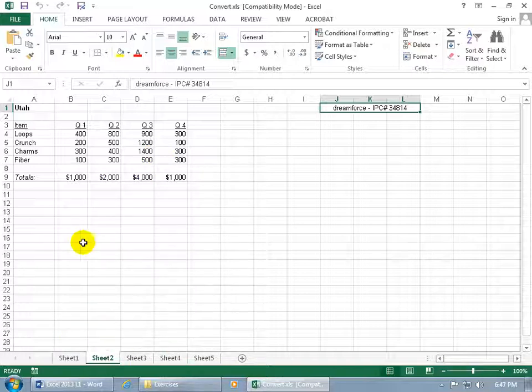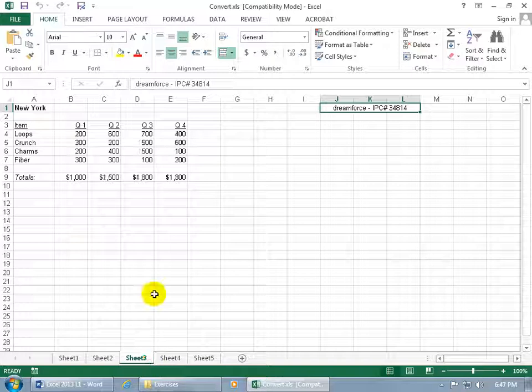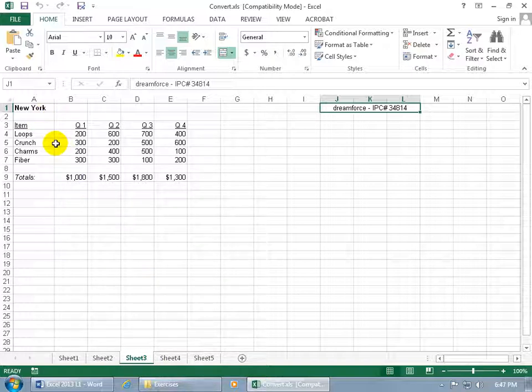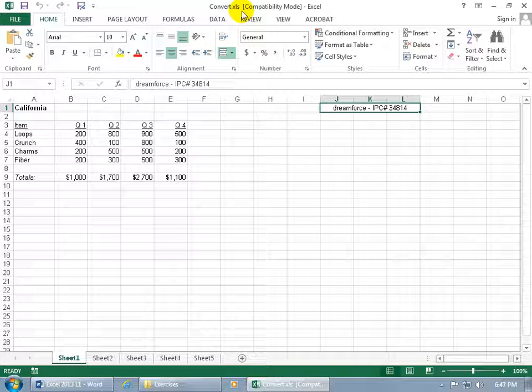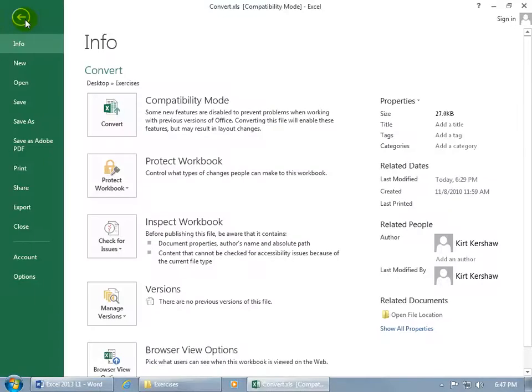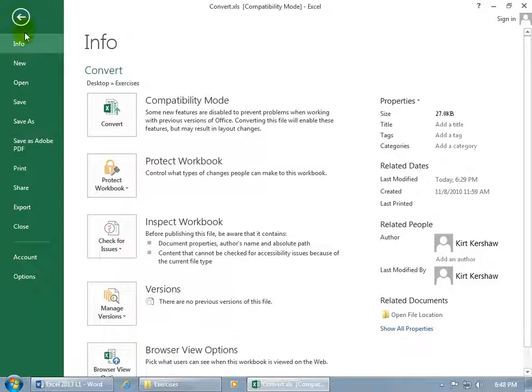And you can see down below we've got additional worksheets. We have Worksheet 2 which is for Utah, and we have a data sheet for New York for all the sales here and the different quarters. In any case, I digress. Let's go back to Worksheet 1 and let's convert this thing. So to convert it to the latest version, it's really simple. Just come over here and click on the File tab.